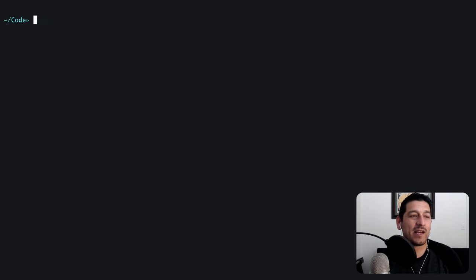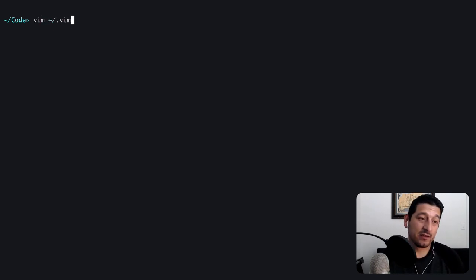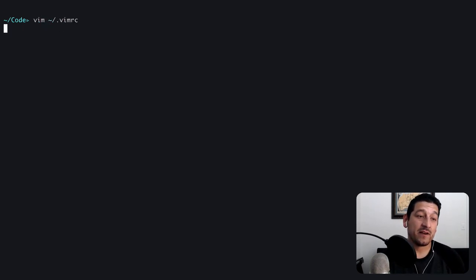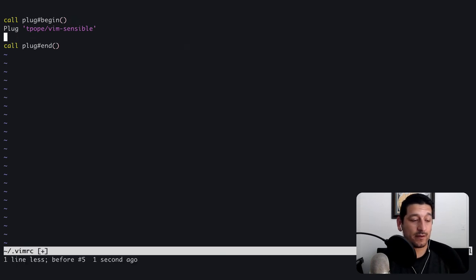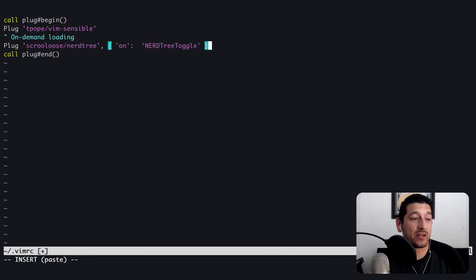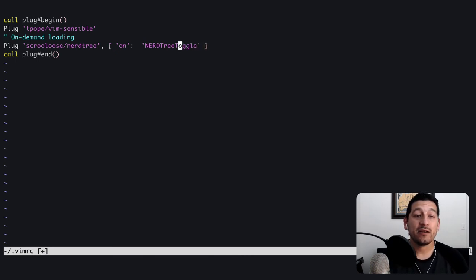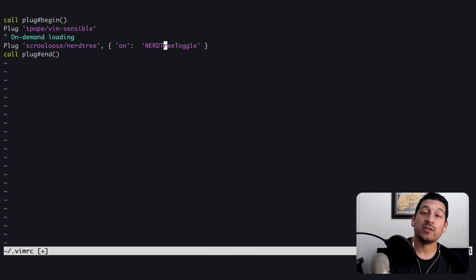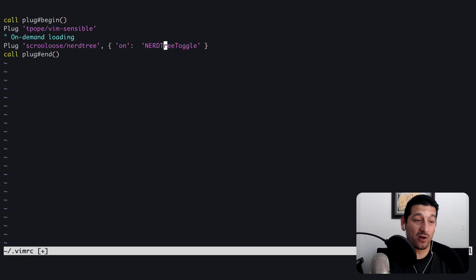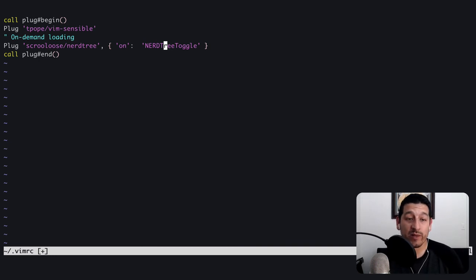Let's say I want to install another plugin. I'm going to go ahead and edit my vimrc file. I'm going to add a plugin here, and I'm actually going to make it load on demand. The syntax here says that when this nerd tree toggle command is called, that's when we'll go ahead and load this plugin.